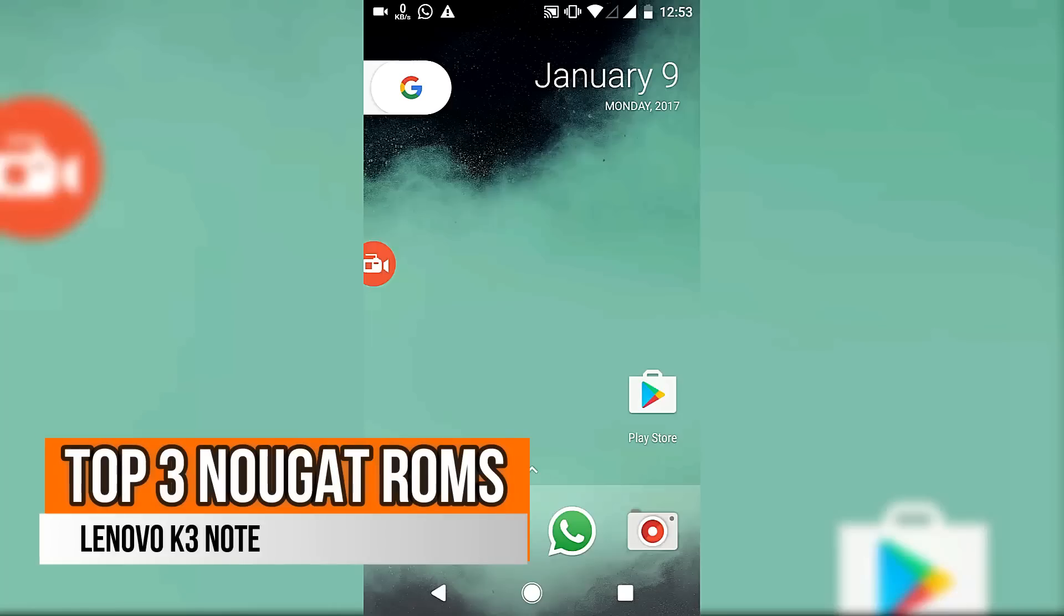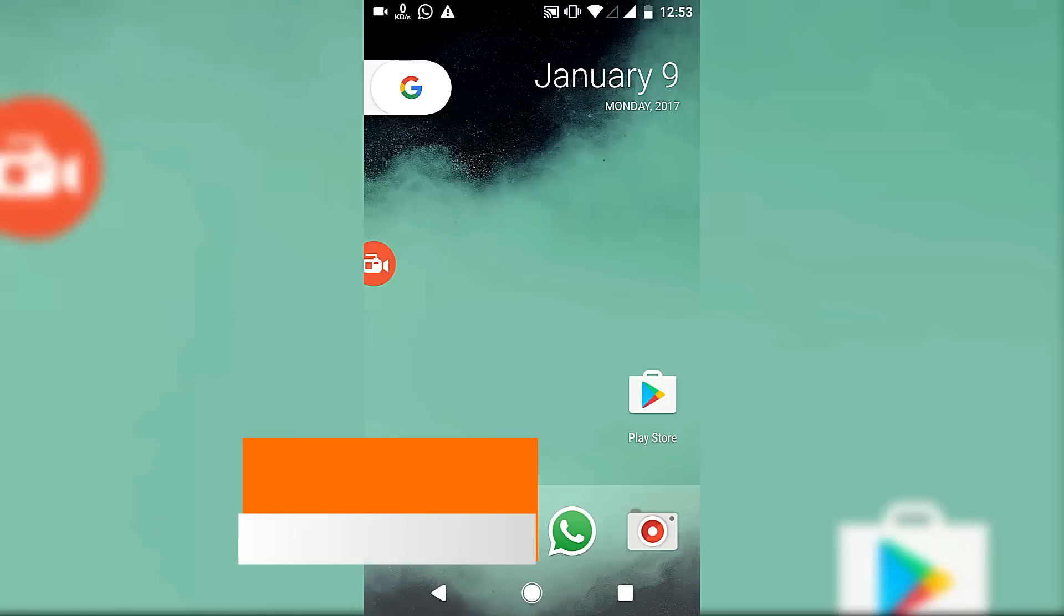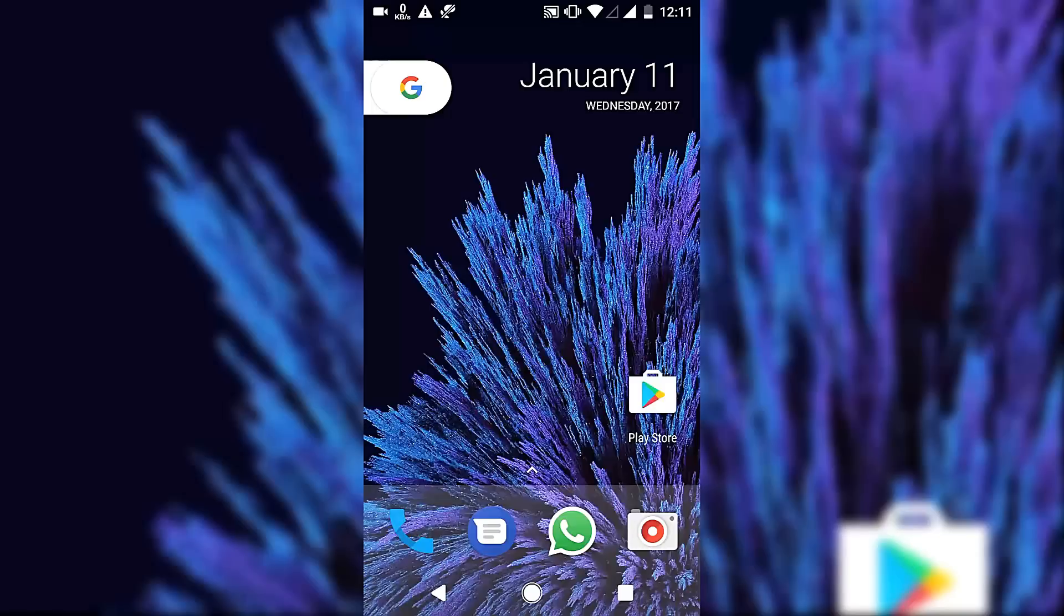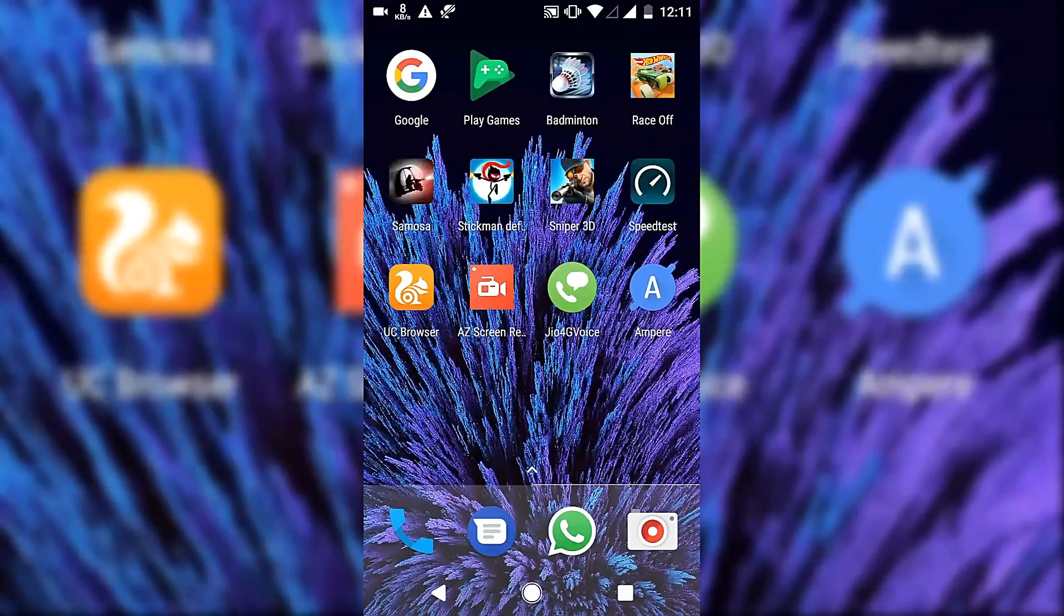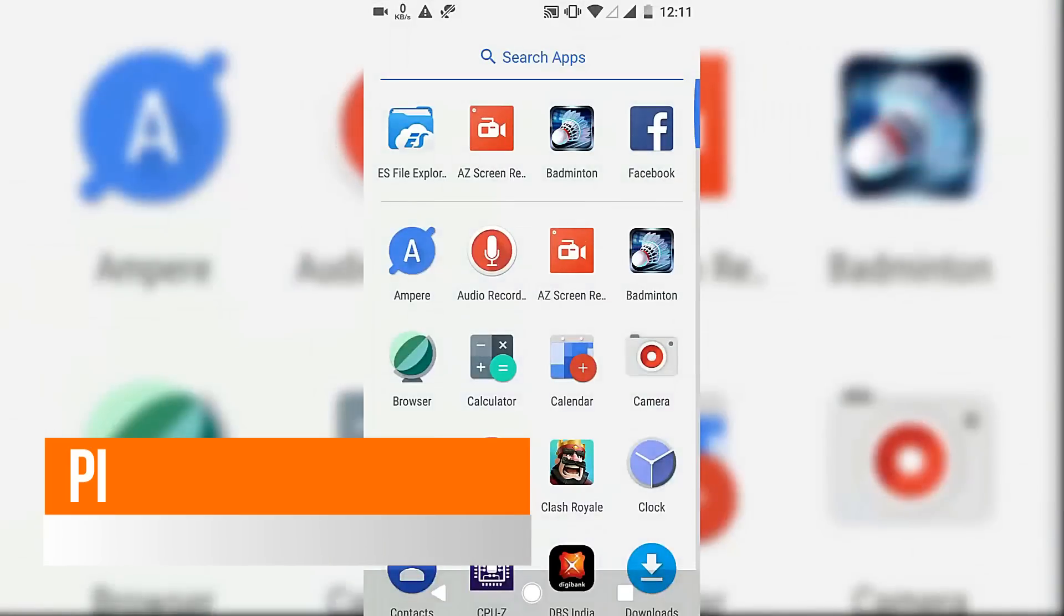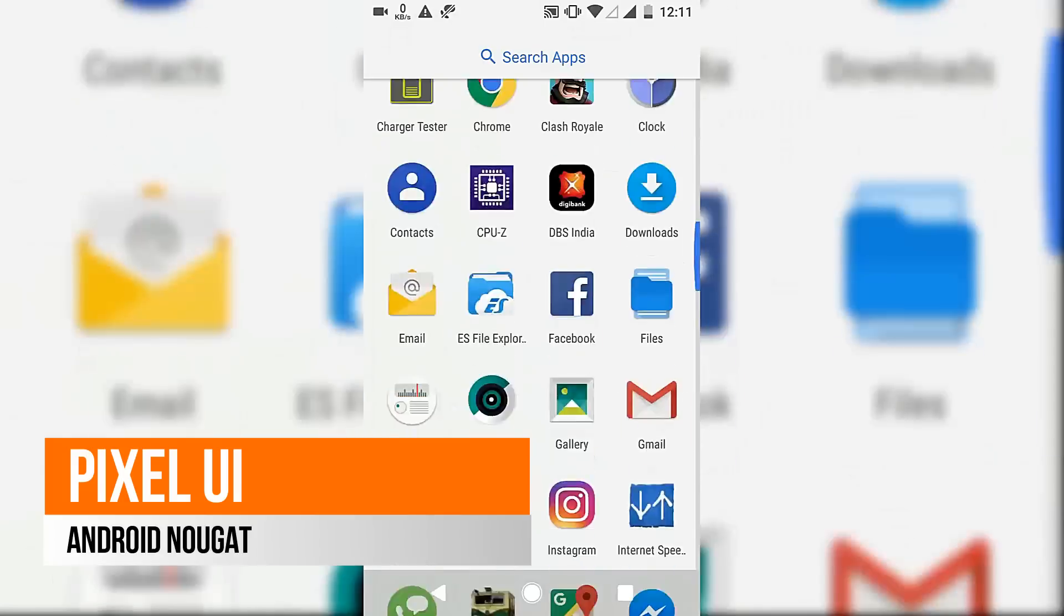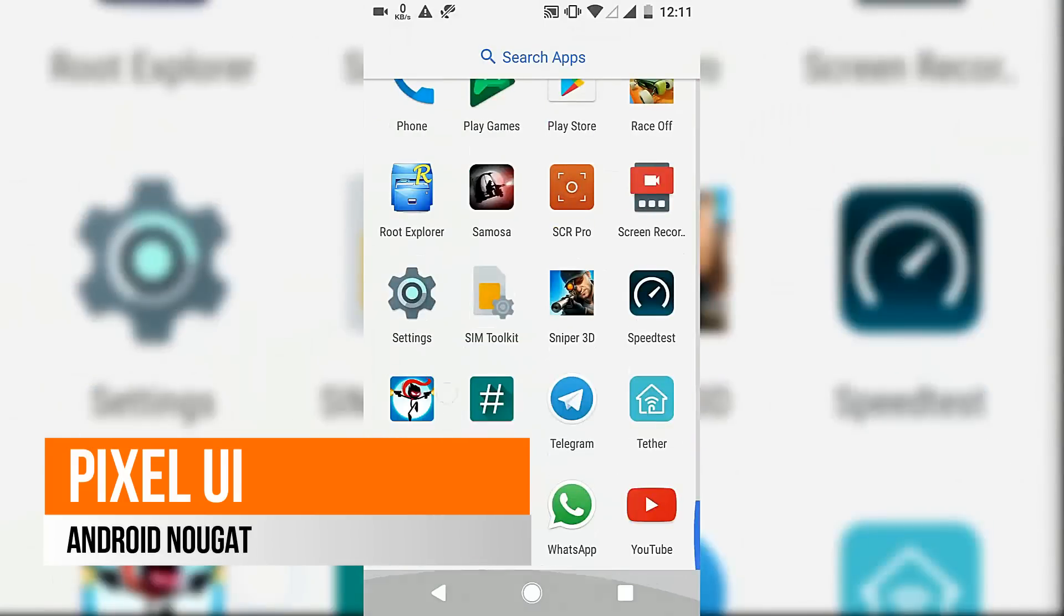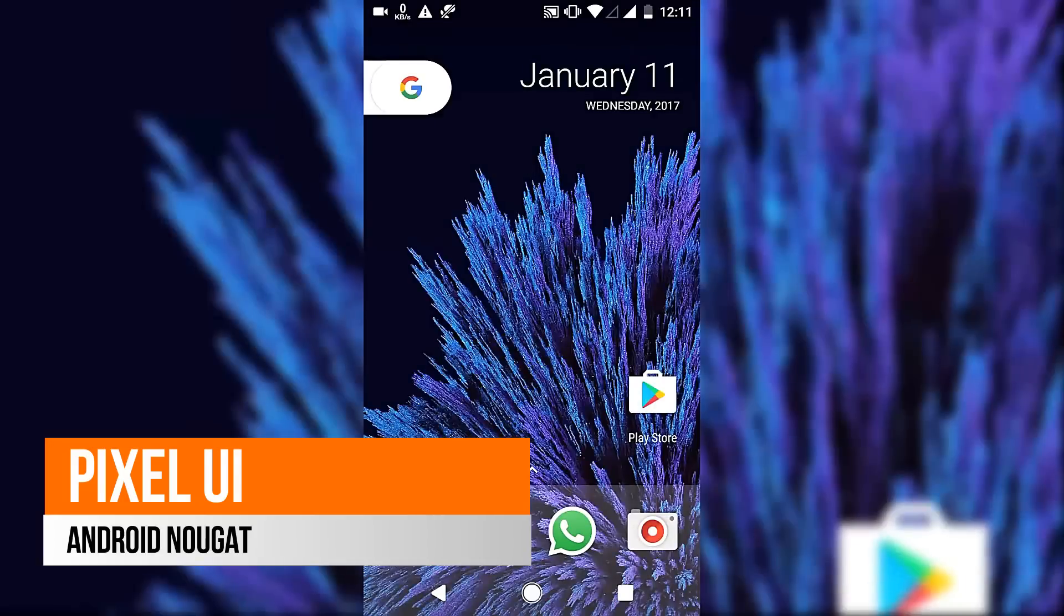Hey guys, welcome to Grey's Deck. Today in this video, I'm going to talk about the top three ROMs for Lenovo K3 Note which is based on Android Nougat.